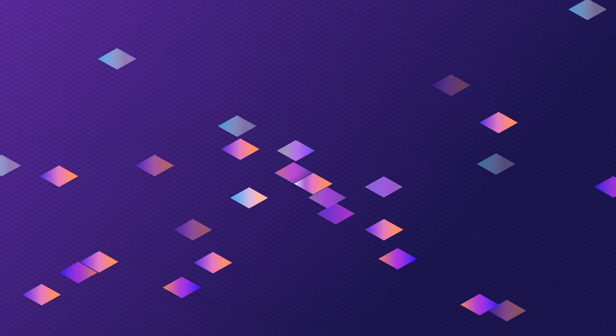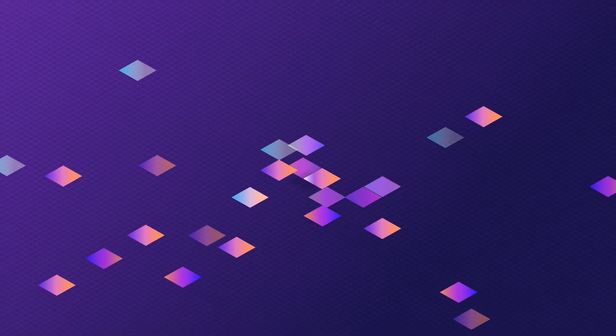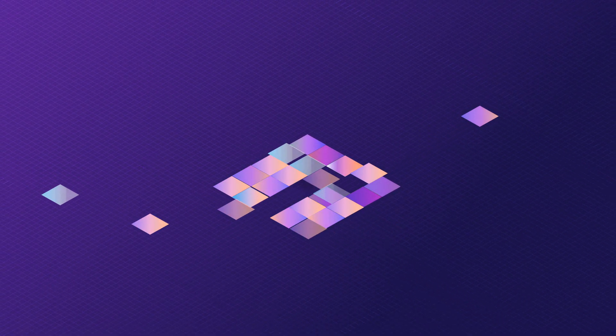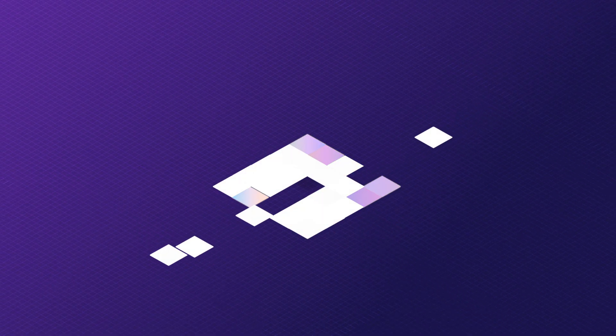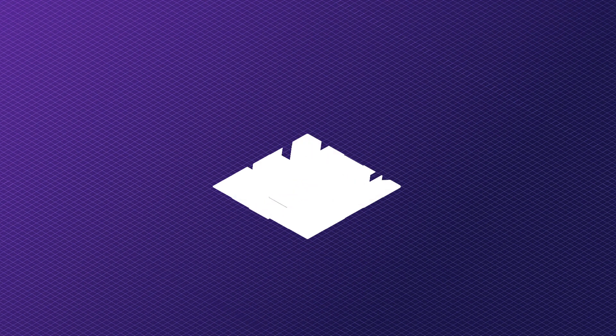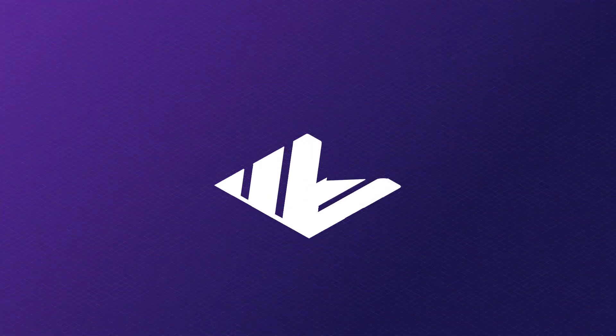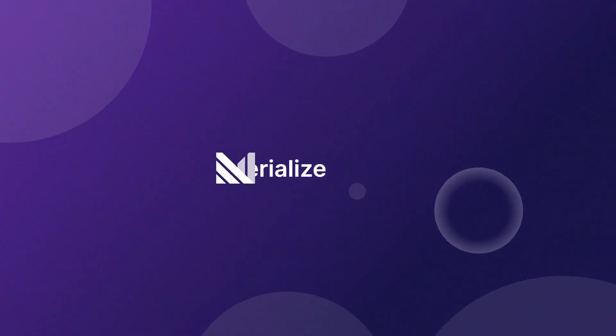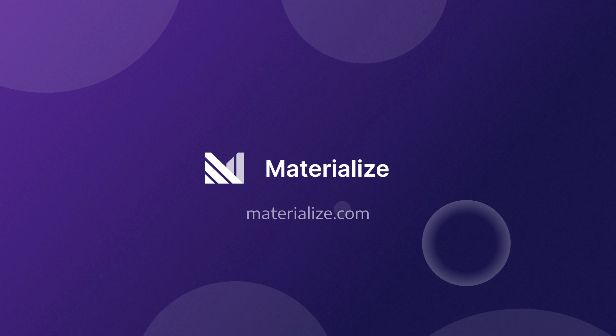Immediate access to data, developer simplicity, and accuracy that scales with your business. If you're building anything in the world of streaming data, start with Materialize.